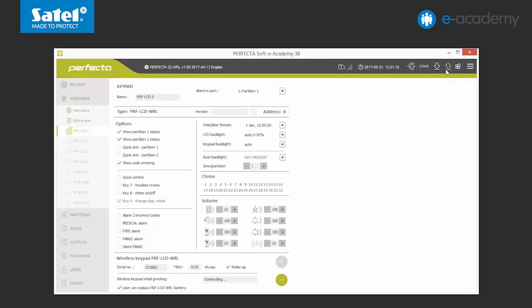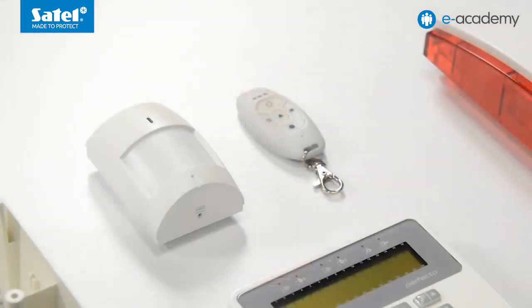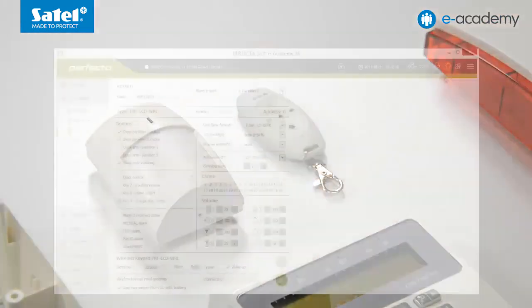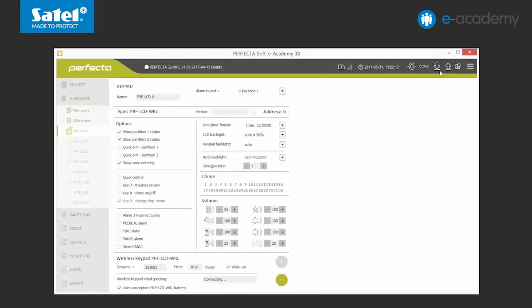We send the data to the control panel. Now we will show you the second automatic way of adding a wireless device to the Perfector system. It may be useful when it is impossible to check the serial number. We will show you this method on the example of the MPD300 detector. So let's move on to the zone tab.